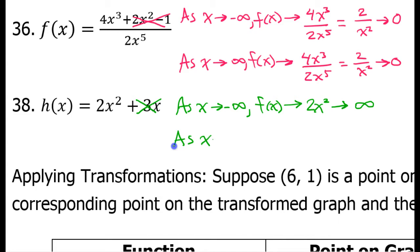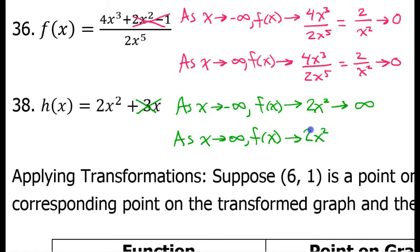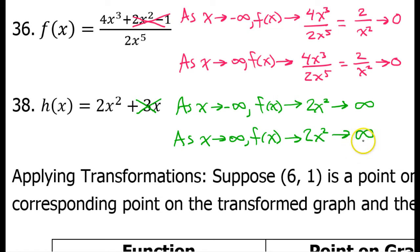How about as x approaches positive infinity? It's still going to approach 2x squared. If x is a very large positive number, you square it — still positive. Multiply it by two — still positive. So, this is going to be a very large positive number, so again, positive infinity.